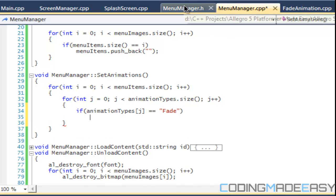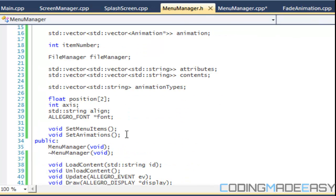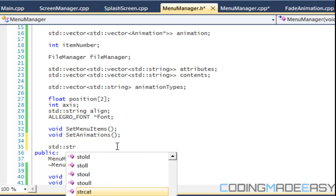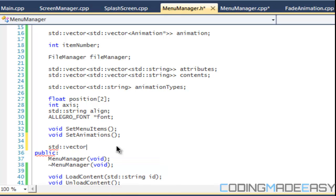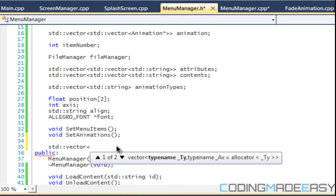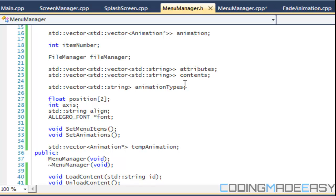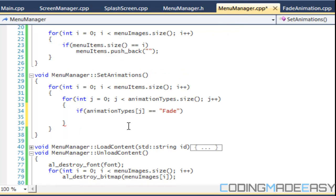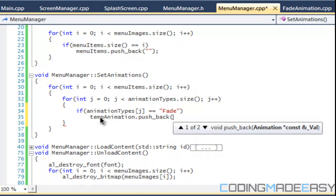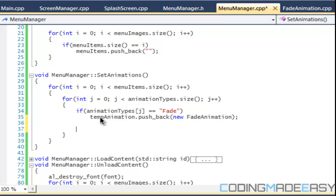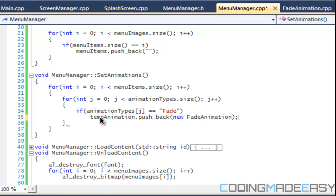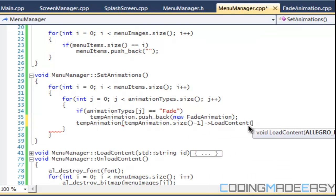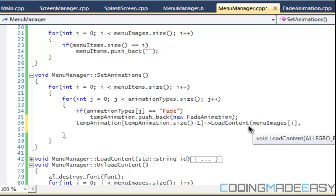Then we're going to need a temp animation, so we'll say std vector animation temp animation. Make sure there's a pointer to it. So we'll say temp animation dot push back and we'll say new fade animation. So we'll say that temp animation, temp animation dot size minus one, load content. And for the image we'll put in menu images. So this is a really good reason why, because even if we have a null image or not we can still put it in there.